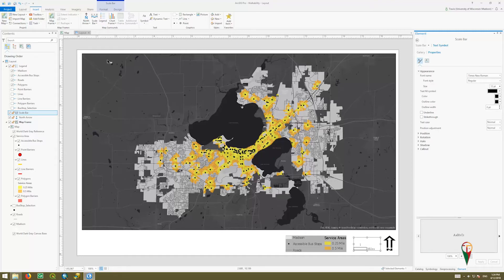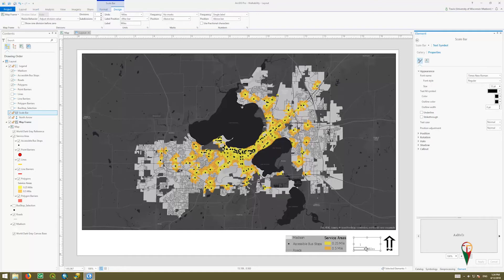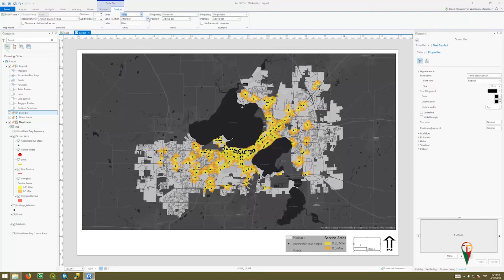Likewise, at the top when the scale bar is selected, if you go to the Scale Bar tab and Design tab, you can change your unit — it might default to kilometers or meters, but you can change it to miles. You can change the frequency of the labels, label position — whether it's after the bar or below the bar — and what the label is: all lowercase, uppercase, whatever fits your style. Right now I have one division, but you can up it to two divisions. Then just hit Enter or Apply and that will take effect.